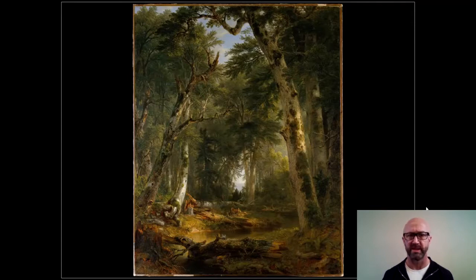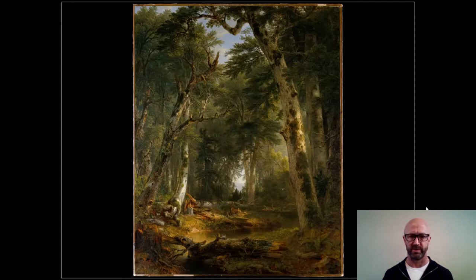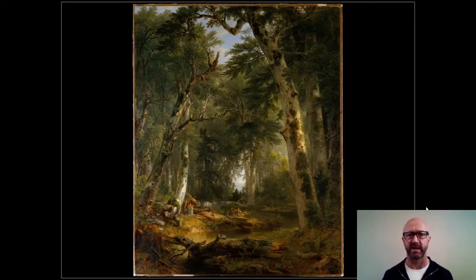And so when you looked at these, it wasn't just about the skill of the artist at rendering nature with such fidelity. Nature had significance — nature meant this is what we are as a nation. This is a manifestation of the divine. And for someone like Durand, even more so than Cole, he is interested in amazing amounts of detail in the works that he represents.